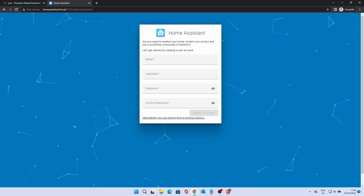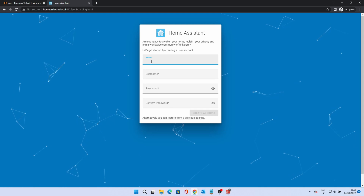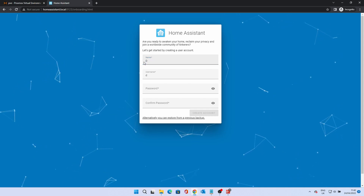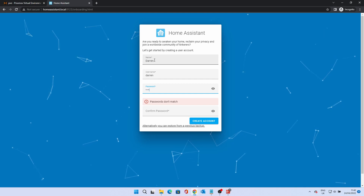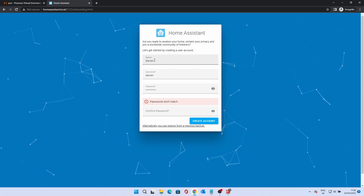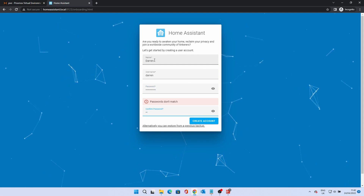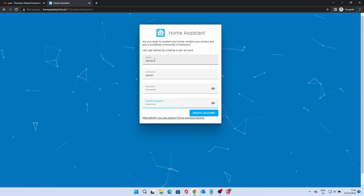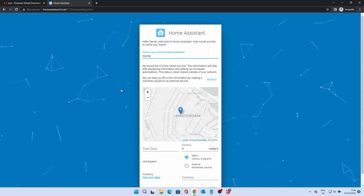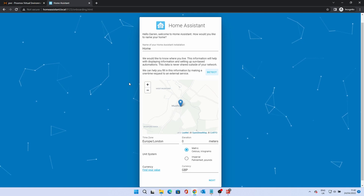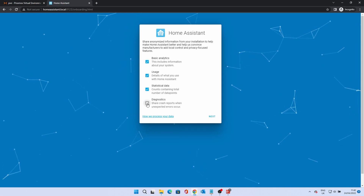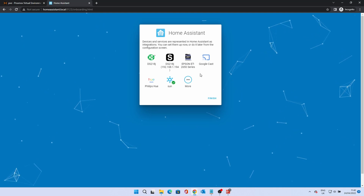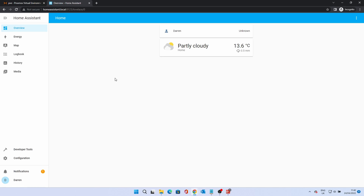Fill in your name, username, and enter your password twice. Click Create Account. Enter a home name or accept the default. Click Detect to find your home location. Change the time zone if necessary, and the unit system and currency. Click Next. Select one or more of these boxes and click Next. Click Finish. After a few seconds, the Home Assistant overview dashboard should show with some basic devices and the weather in your area.